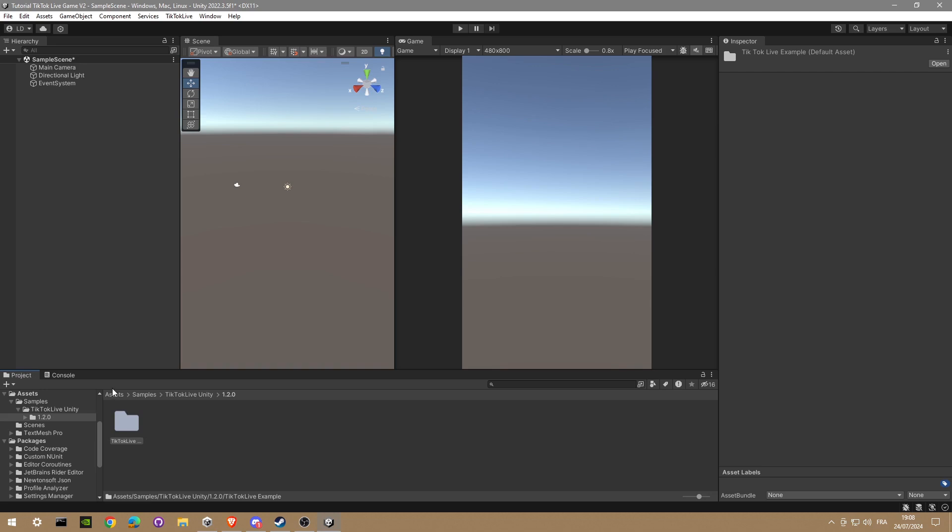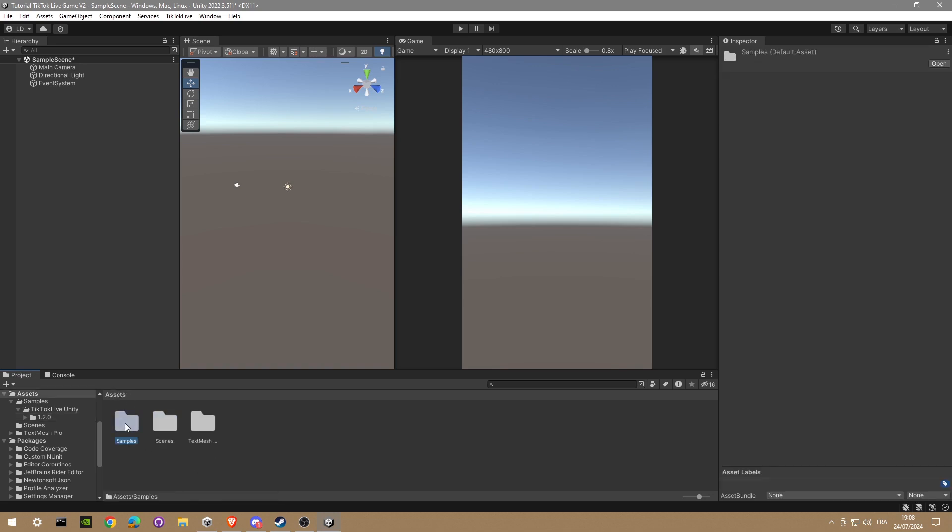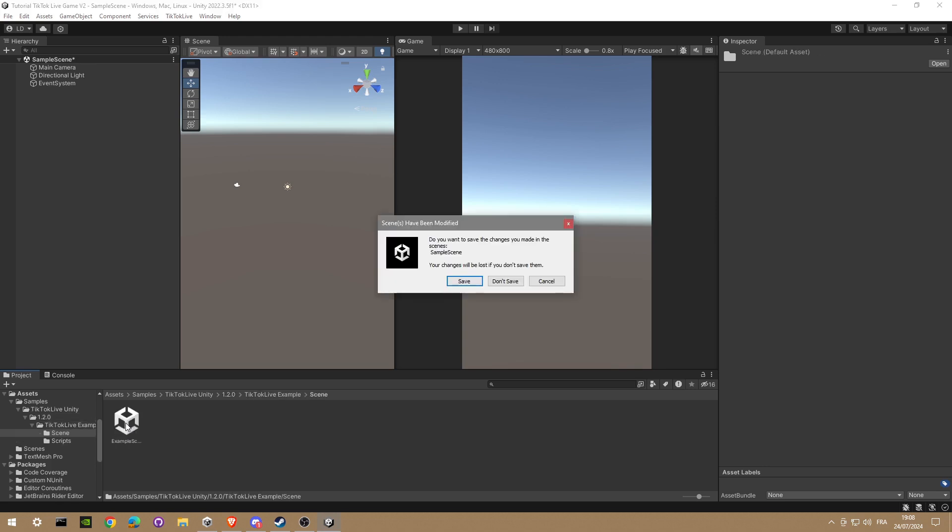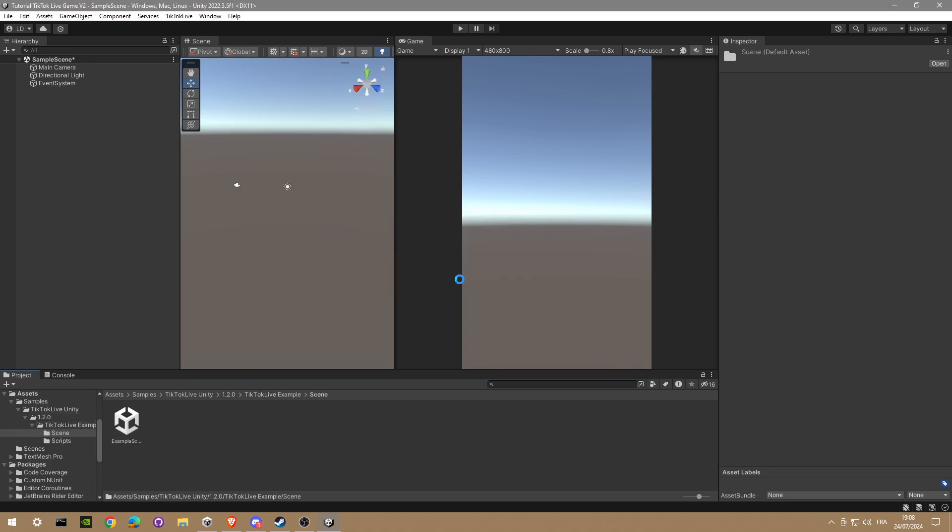Okay, so let's go in the files and let's get Samples, TikTok Live 1.2, TikTok Live Scene, and open the example scene.